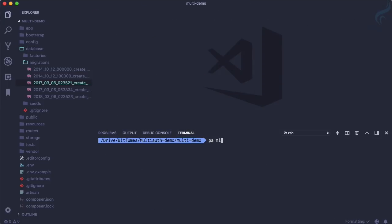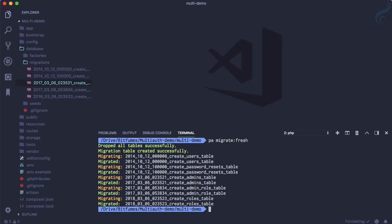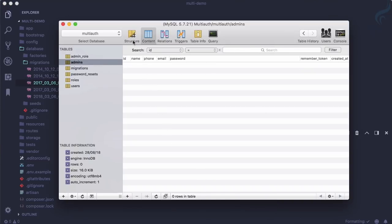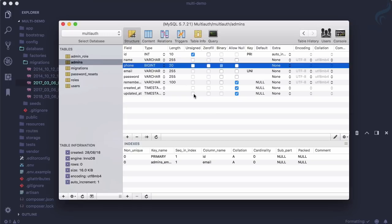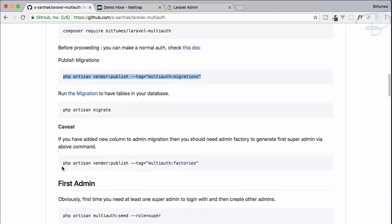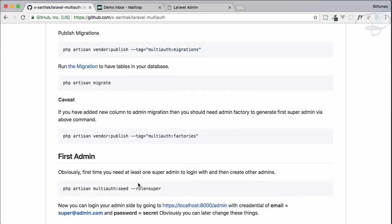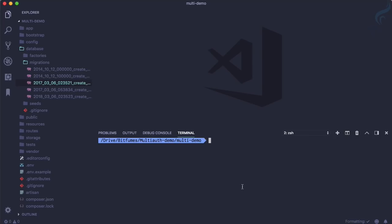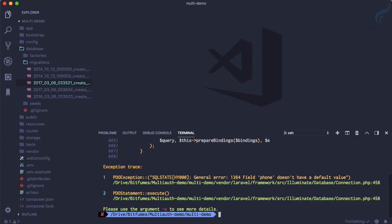Because we changed the migration, we need to run the php artisan migrate:fresh command so the new field is added to our database. After refreshing, the phone field is there. However, if we try to run the create-admin command now it will give an error because we need to update the factory as well — this command uses the real factory.